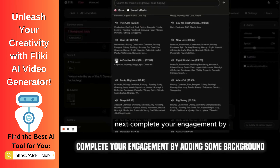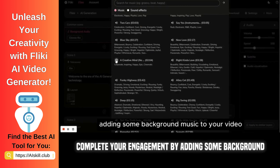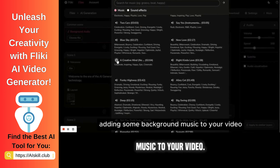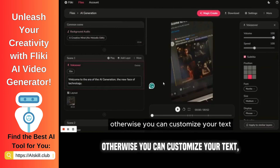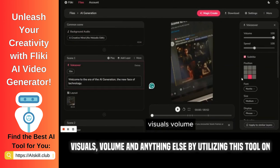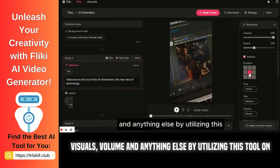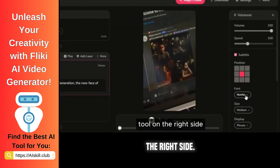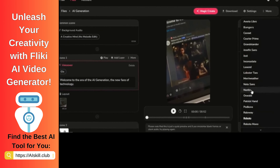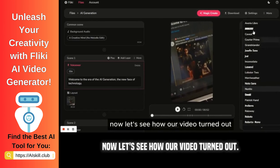Next, complete your engagement by adding some background music to your video. Otherwise, you can customize your text, visuals, volume, and anything else by utilizing the tool on the right side. Now let's see how our video turned out.